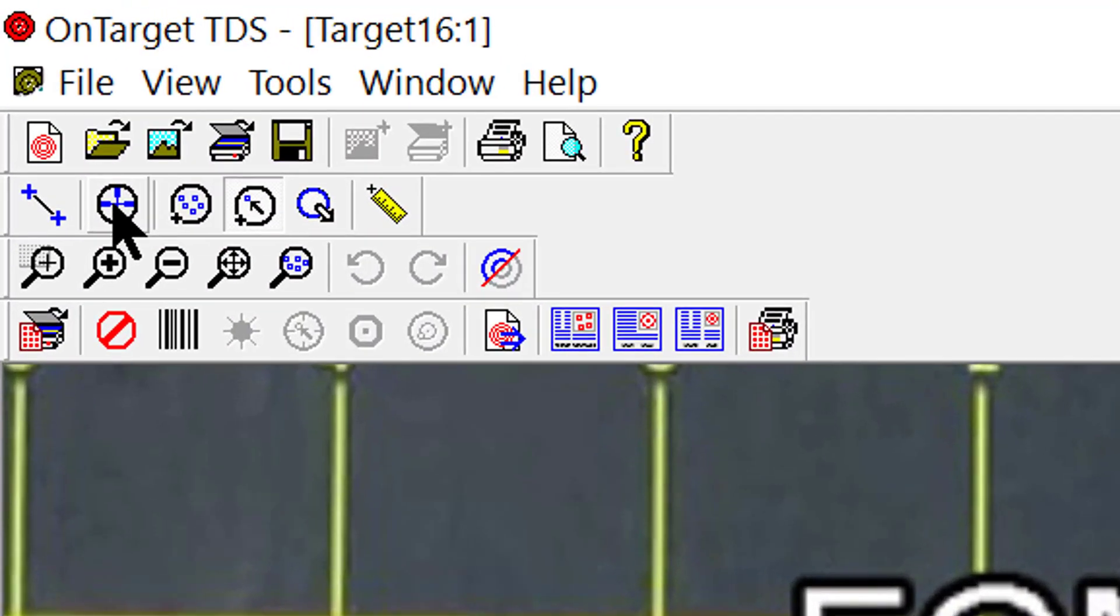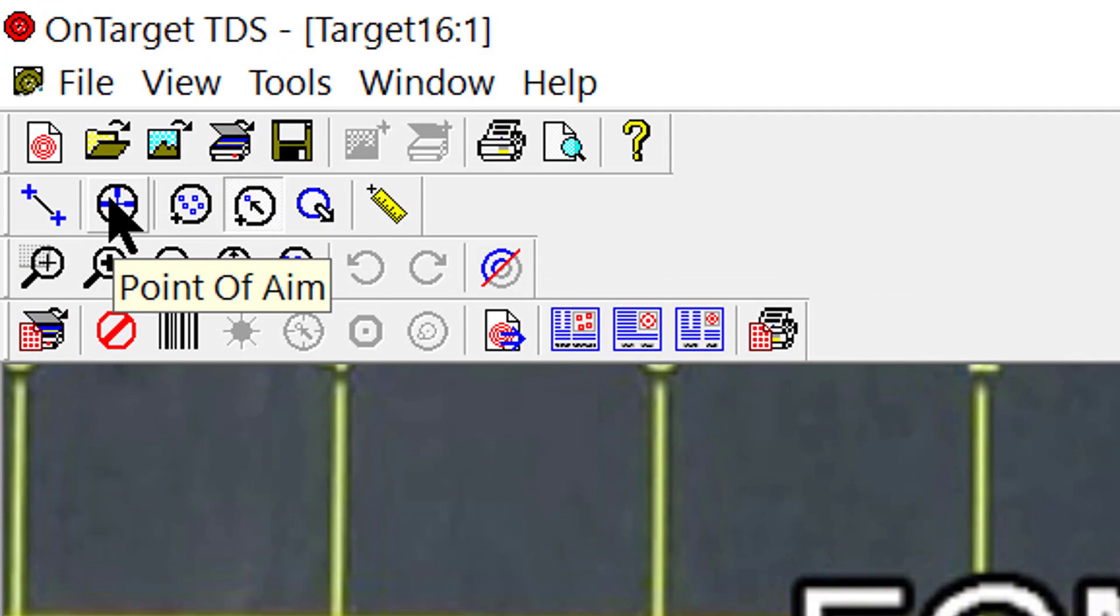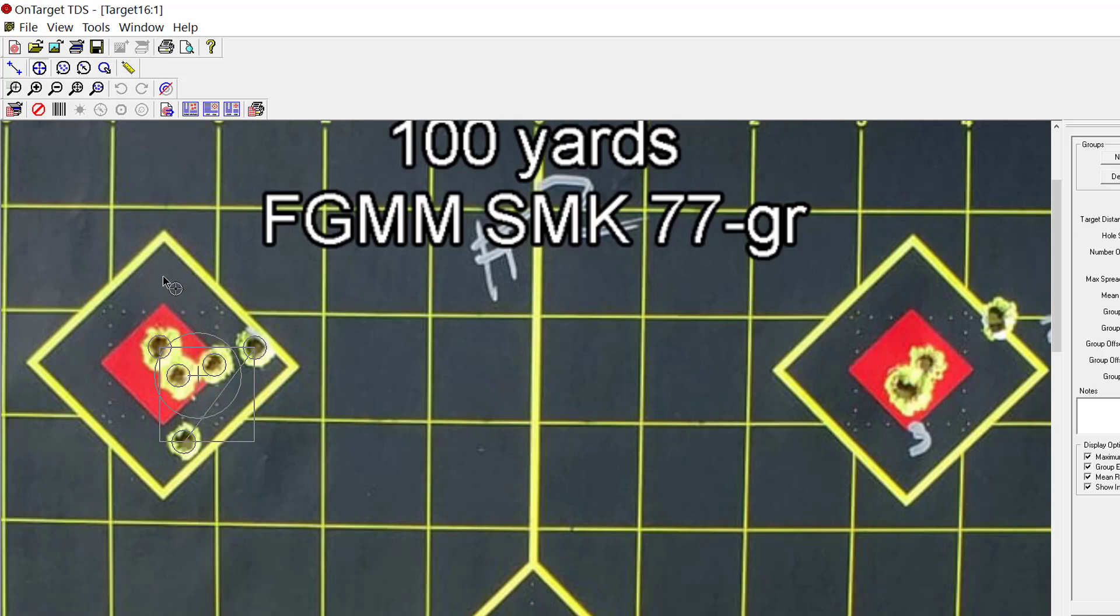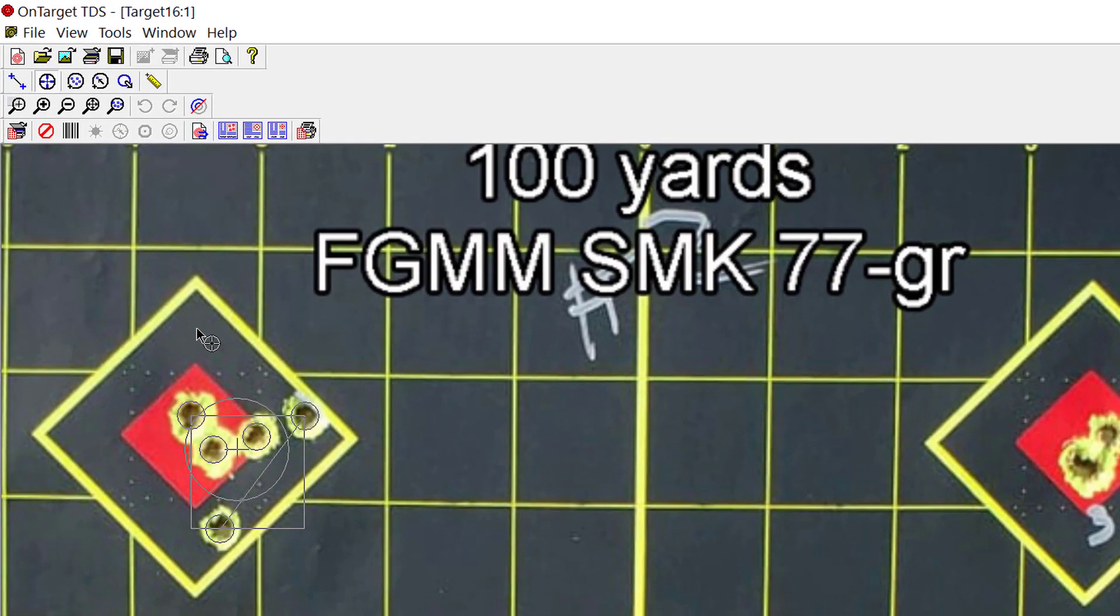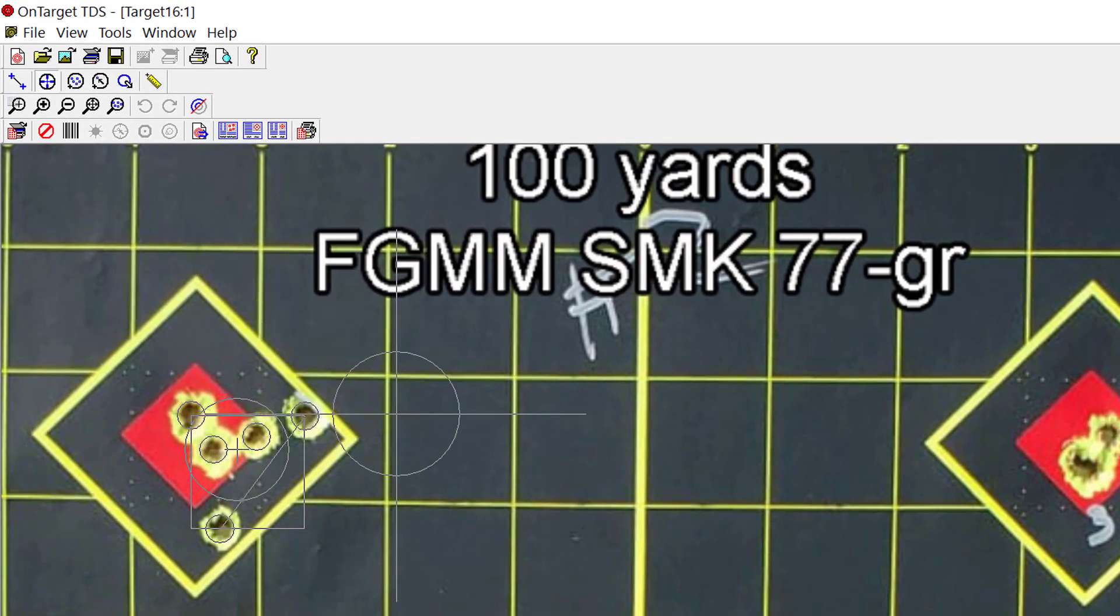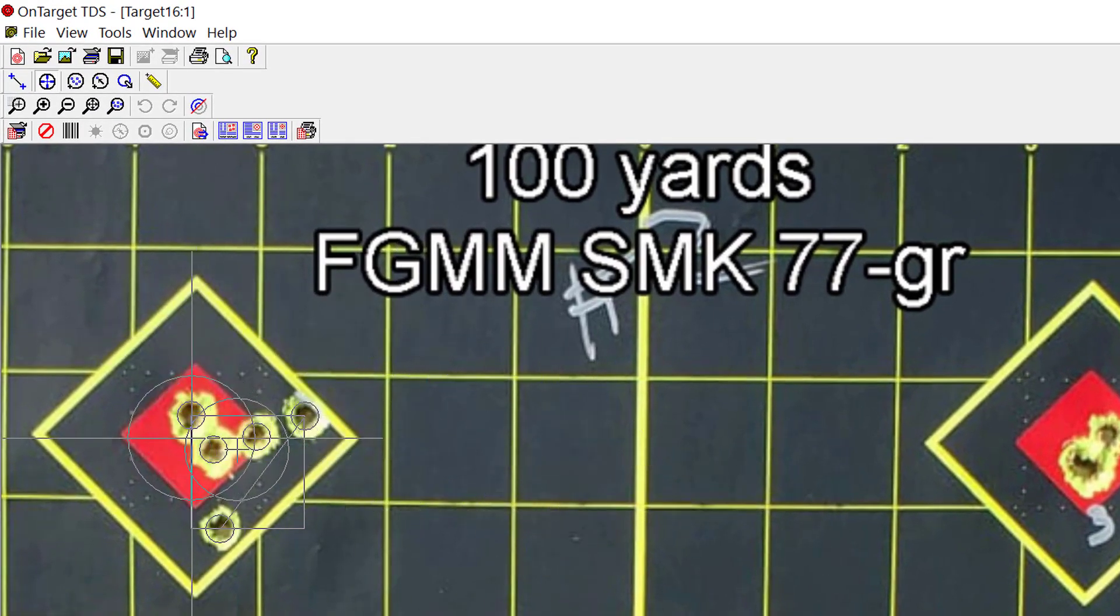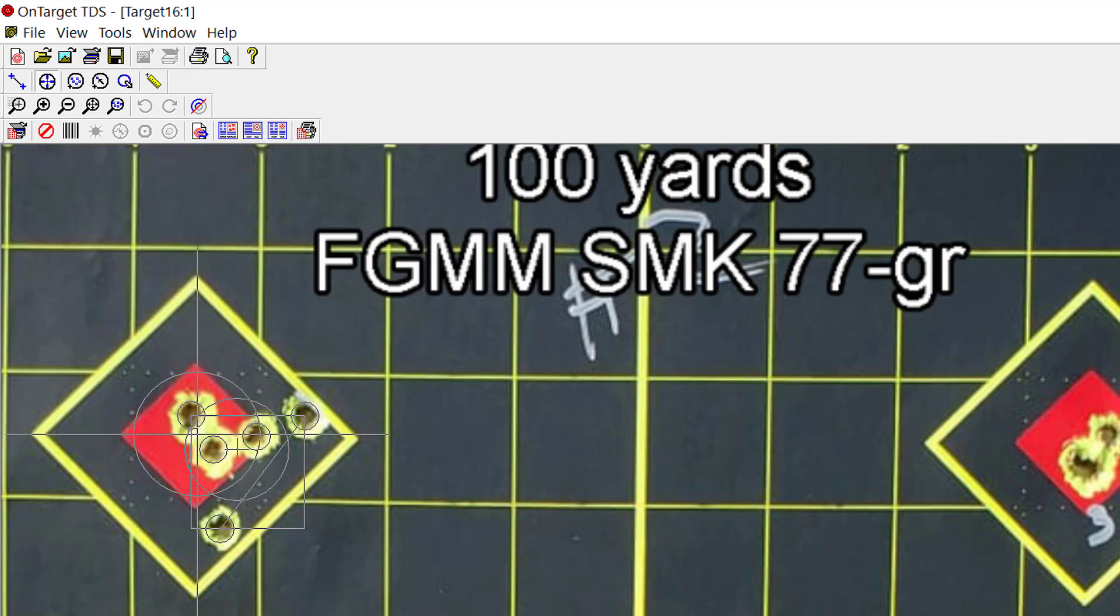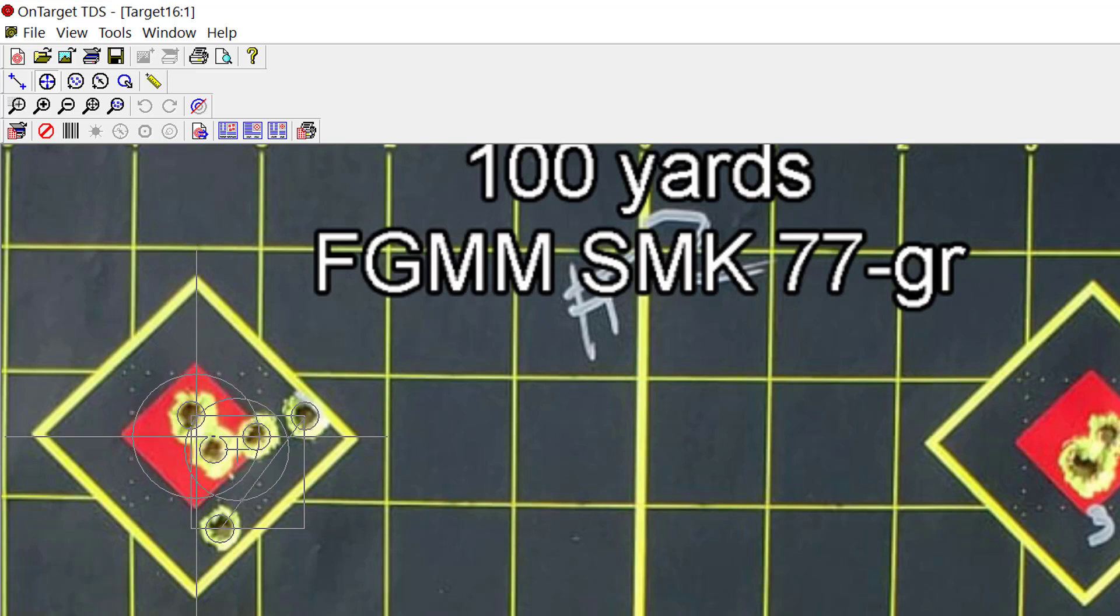Next thing I'm going to do is click on the point of aim button here on the top left. Come down, click once, you'll see a crosshair show up. I'm gonna center that over the bullseye or the point of aim.